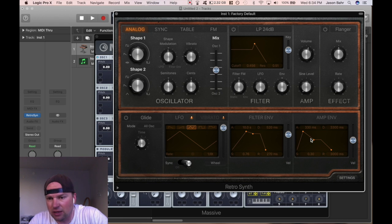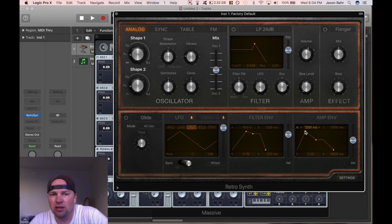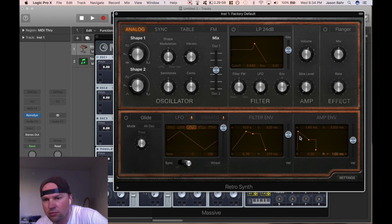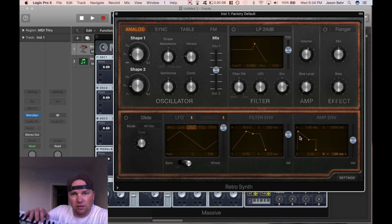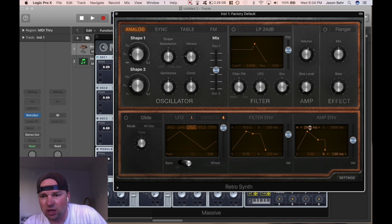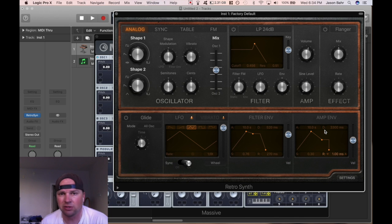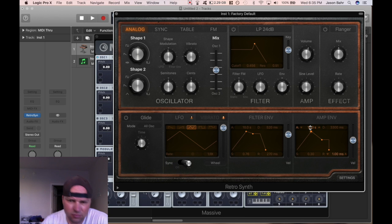So in this first case: attack, decay, sustain, release. The attack is how long the sound is going to take to start up. A very short attack means as soon as I hit the key it's going to make a sound. Right now I have it set to 10 seconds — let me show you. I hit the button and you can hear it phasing in. It takes 10 seconds to reach full volume.